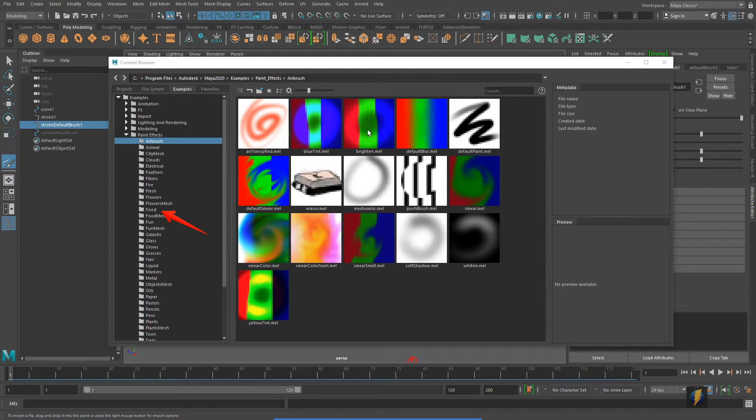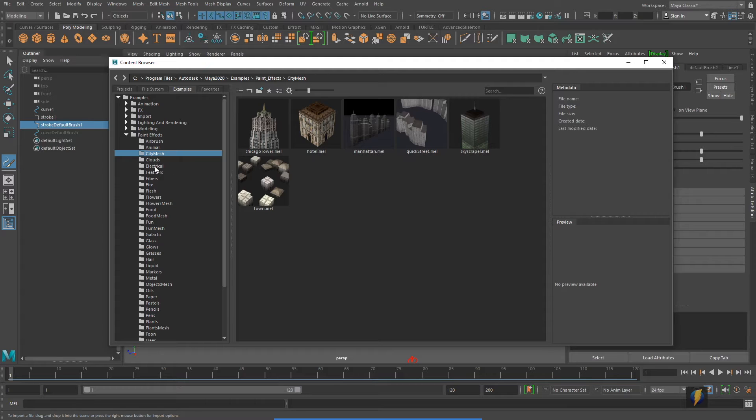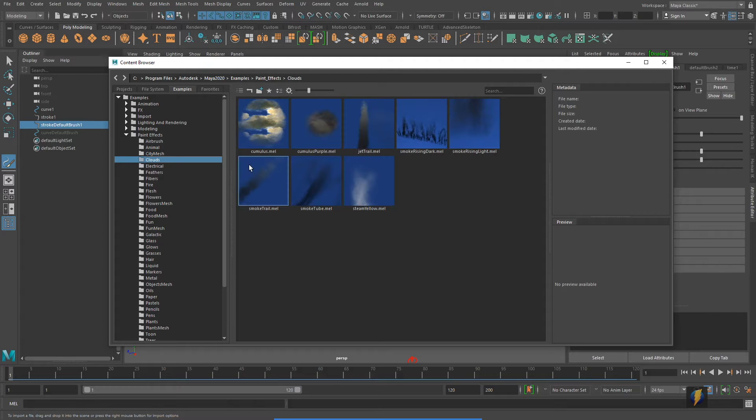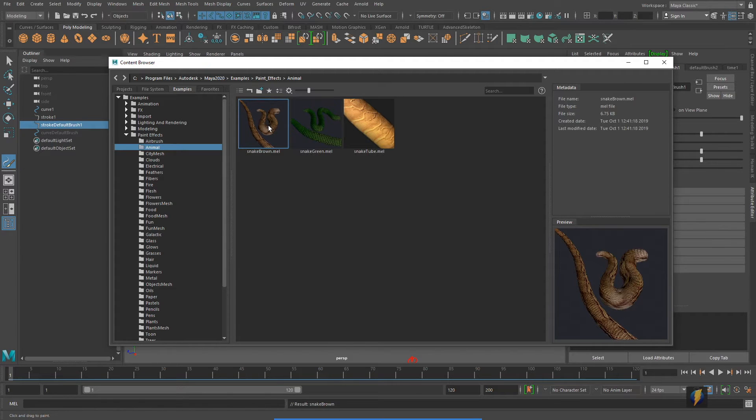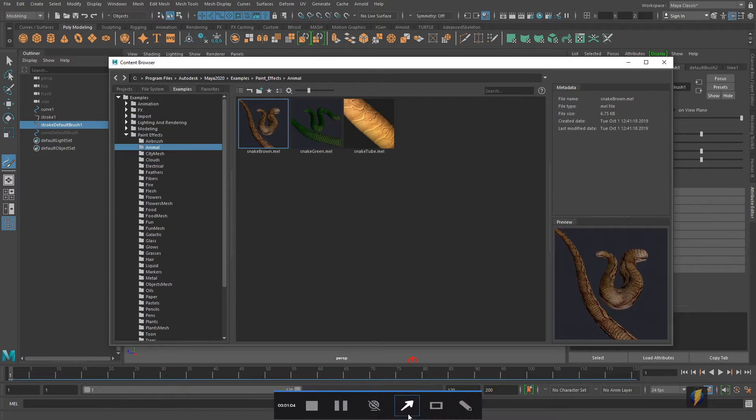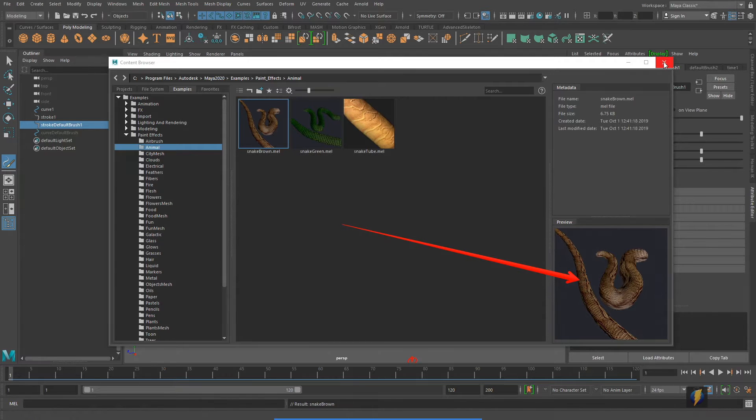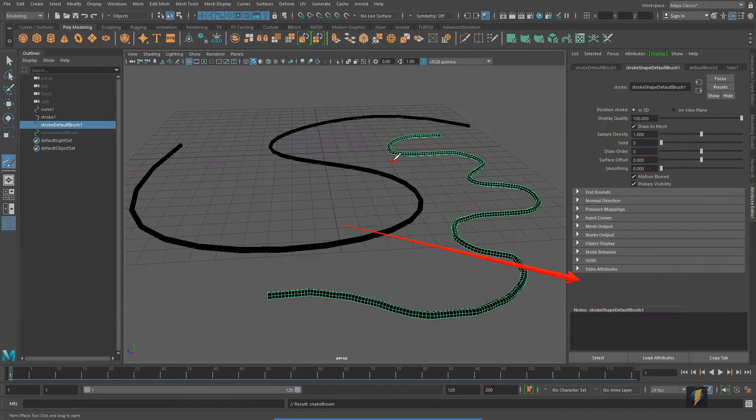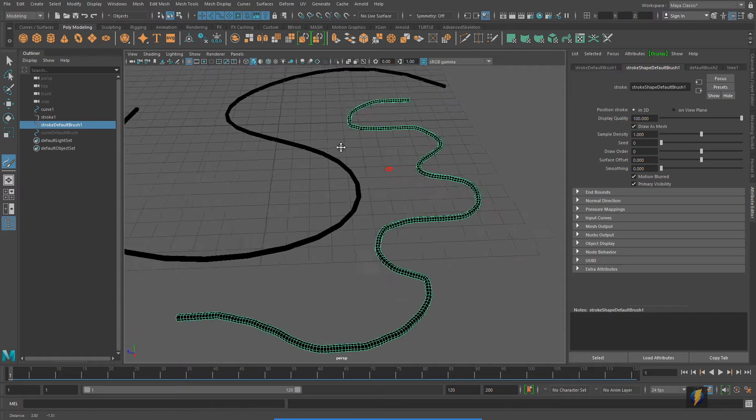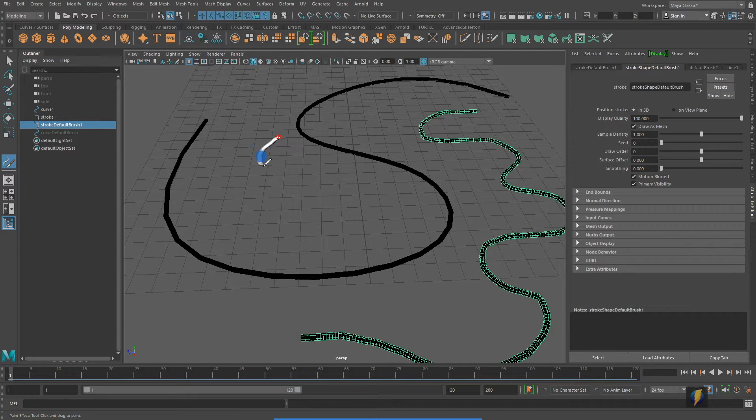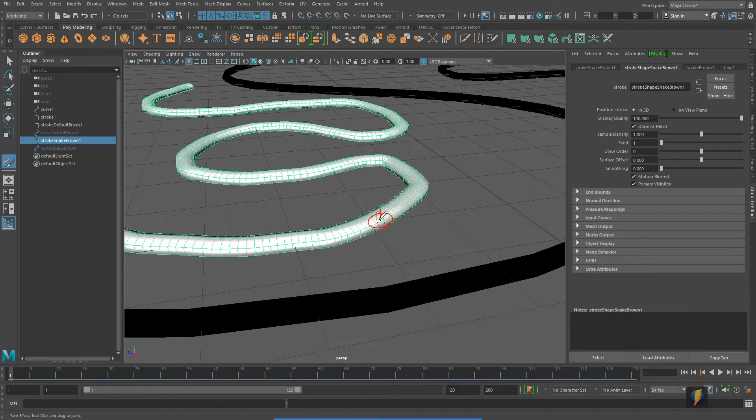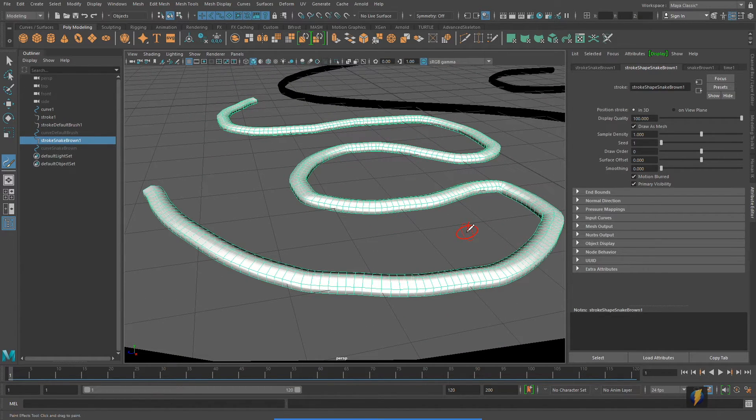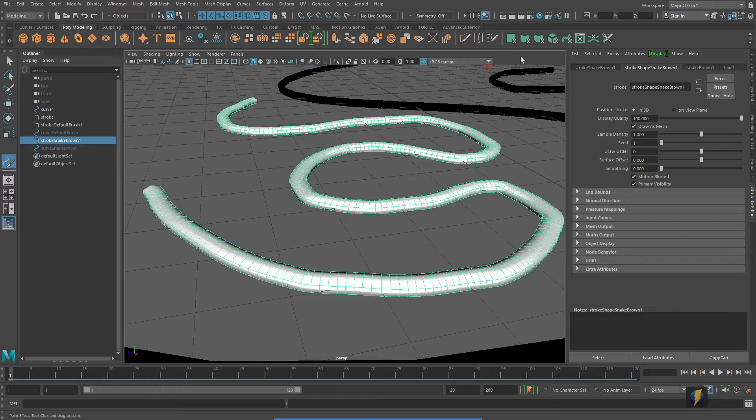For instance, we have our airbrush effects that are here, but we also have interesting ones such as animal, city mesh, clouds, and so on. I'm going to go to animal and select this one here, the snake brown. Here you'll get a visual indication of what this stroke should look like. And with it selected, let's see what it does. Now, upon initially looking at it, it doesn't look very impressive, but what you need to understand is that some of these paint effects, to really get a good sense of what they look like, you'll need to render them first.